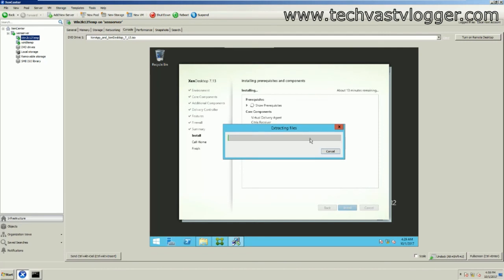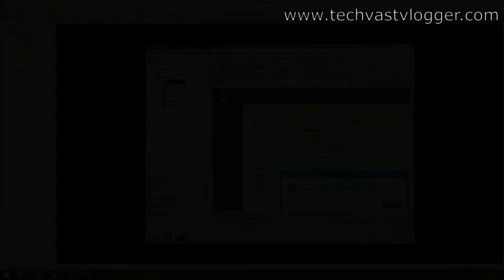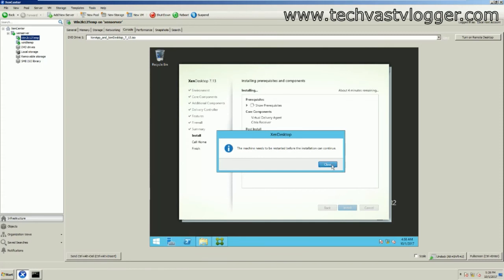This installation is going to take a bit of time, so I'm going to pause the video. We're back — it has installed all the prerequisites and is asking us to restart the machine. Let's do that.